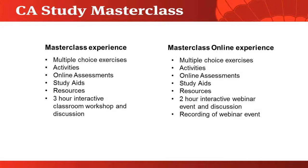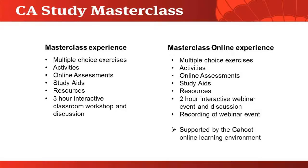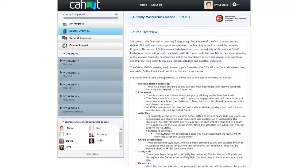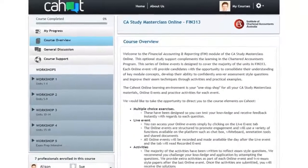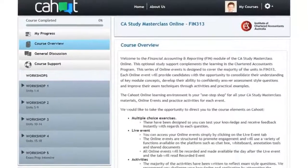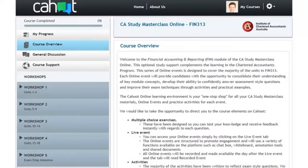The full Masterclass online experience is supported by the Kahoot Online Learning Environment. The Kahoot Online Learning Environment is a one-stop shop for the materials and activities associated with each workshop.